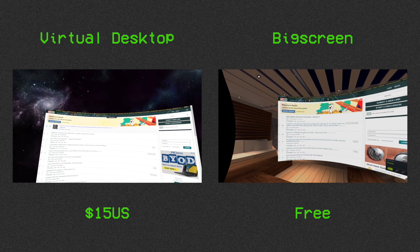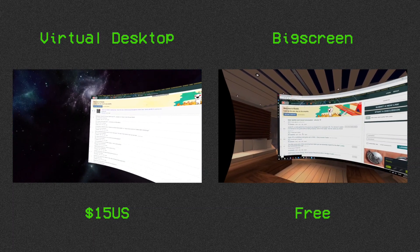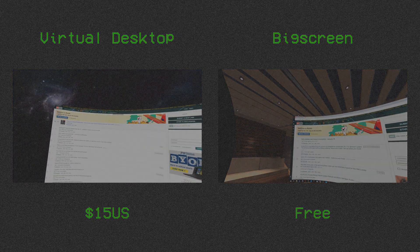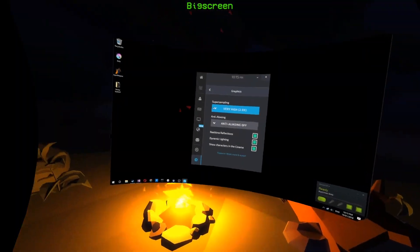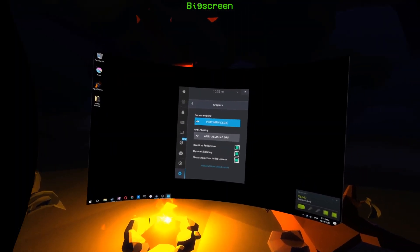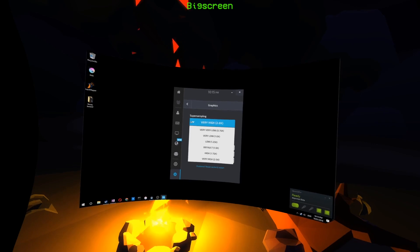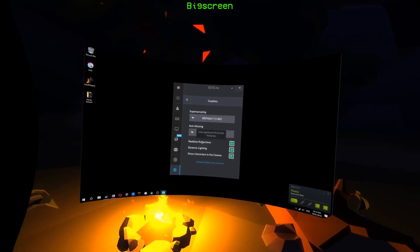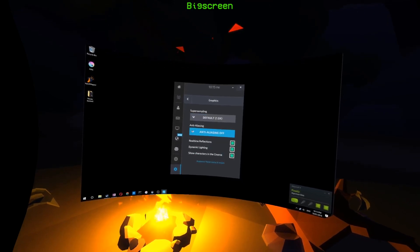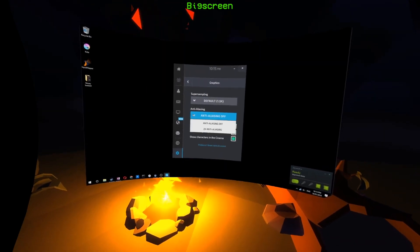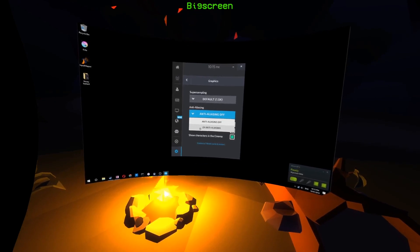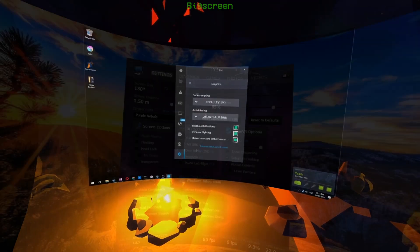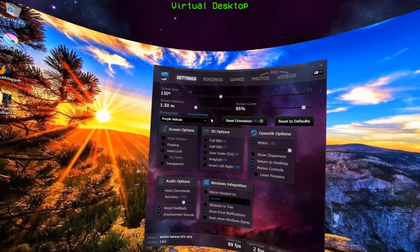We're going to start with usability. While using keyboard and mouse, both are fairly easy to navigate. Bigscreen is, in my opinion, the more visually appealing of the two. It does require a bit more menu digging than Virtual Desktop, which more or less has everything right where you need it.